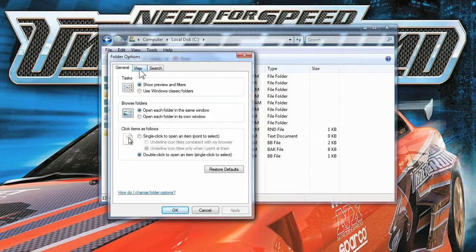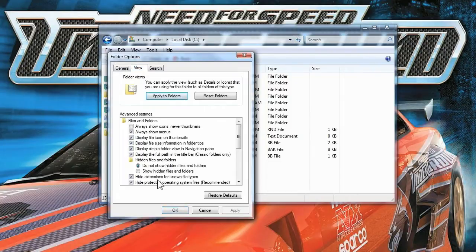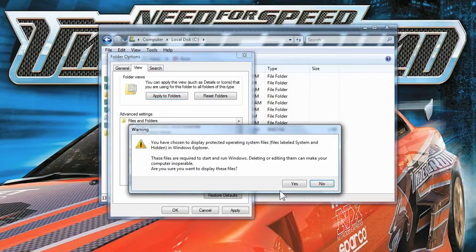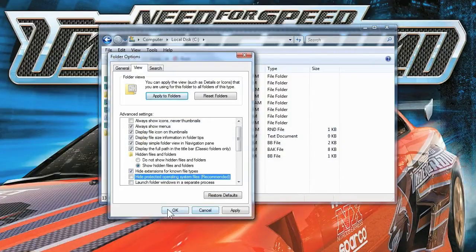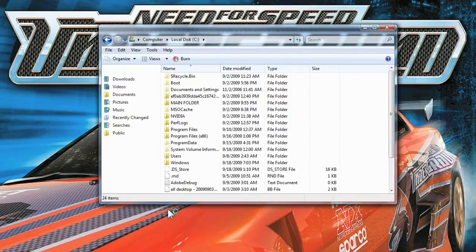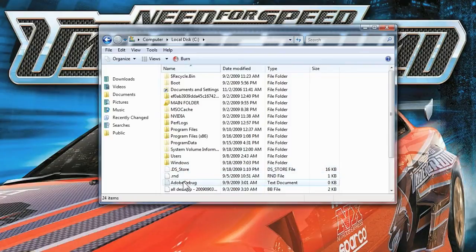Then you're going to choose the View tab right here on the top, and you're going to do two things. You're going to put Show Hidden Files or Folders, and you're going to uncheck Hide Protected Operating System Files. It's going to give you a little warning — just click Yes, that you want to display these files. Click OK. Now you have a ton of files that show up in here.